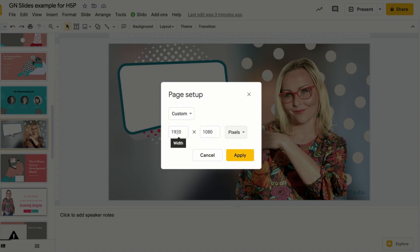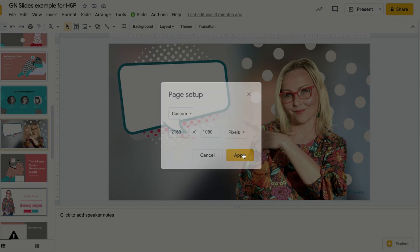The height here is 1080, so I make the width twice that, so it's 2160 pixels. Click Apply.